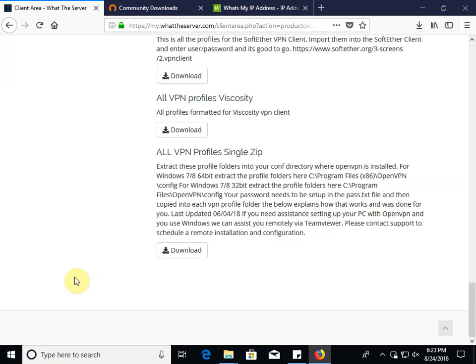Alright, in this video we'll teach you how to use our VPN service with the community open source version of OpenVPN GUI on Windows 10.